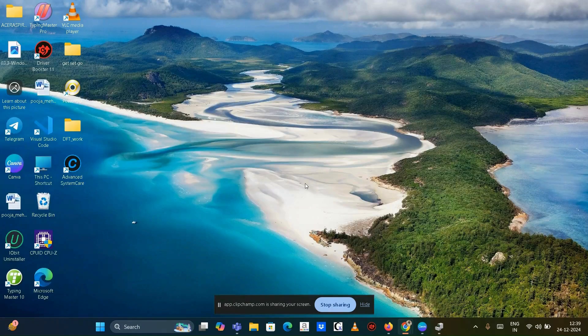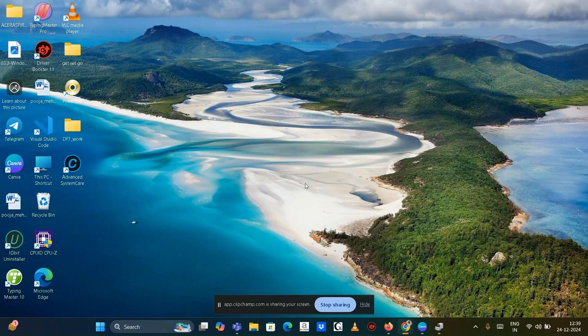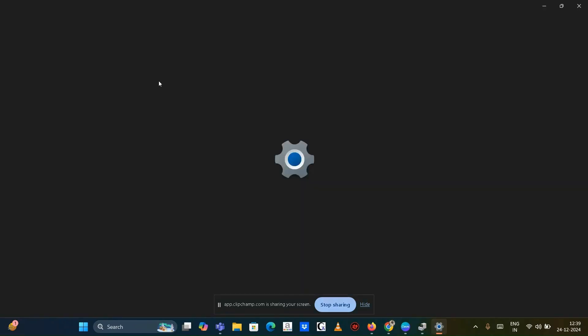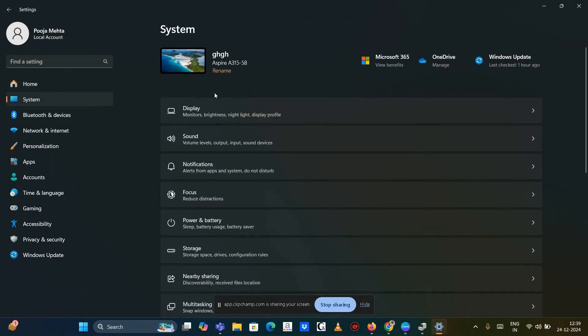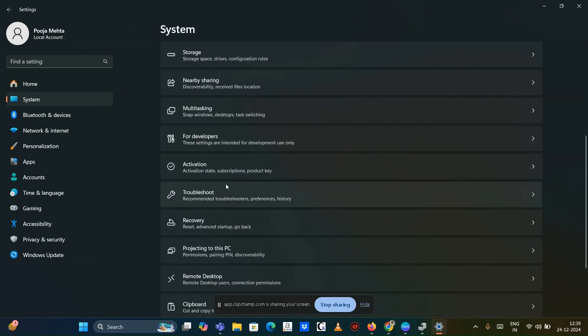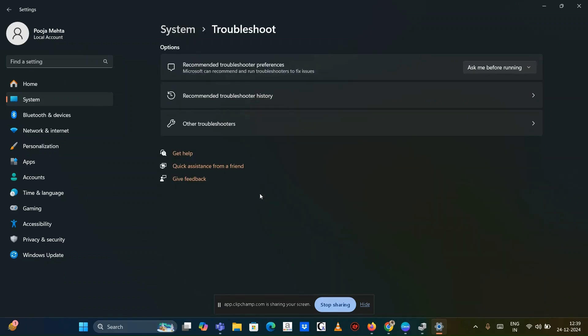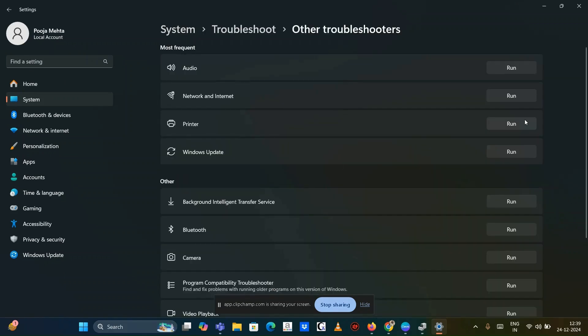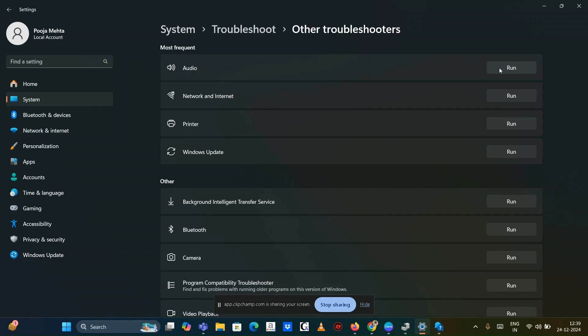Run the recording audio troubleshooter. Go to settings, then go to the system, navigate to troubleshoot and tap on other troubleshooter. Find recording audio and click on run. Follow the on-screen instructions to detect and fix issues.